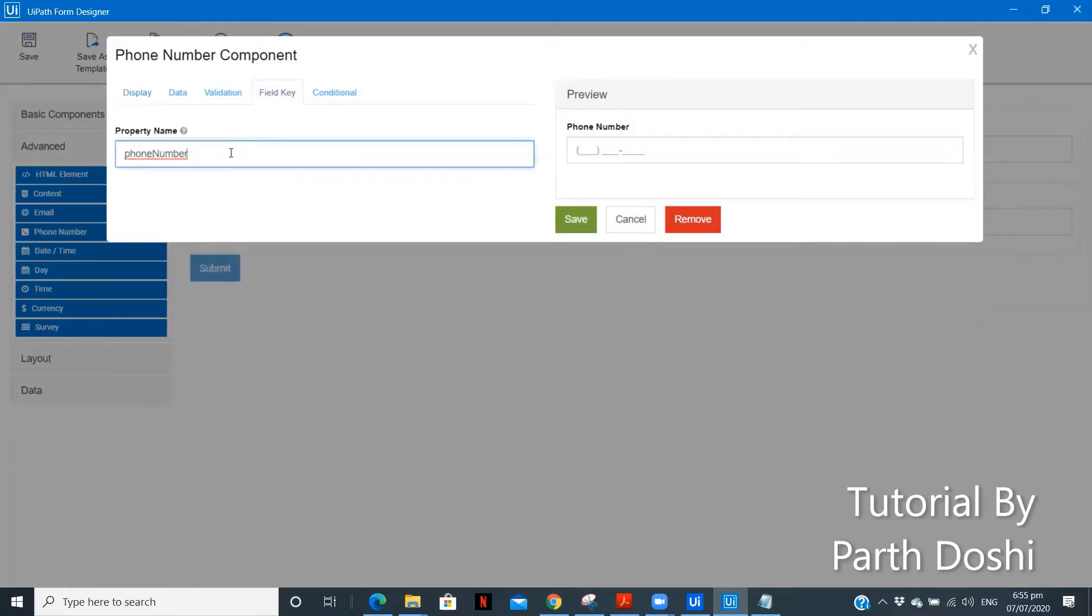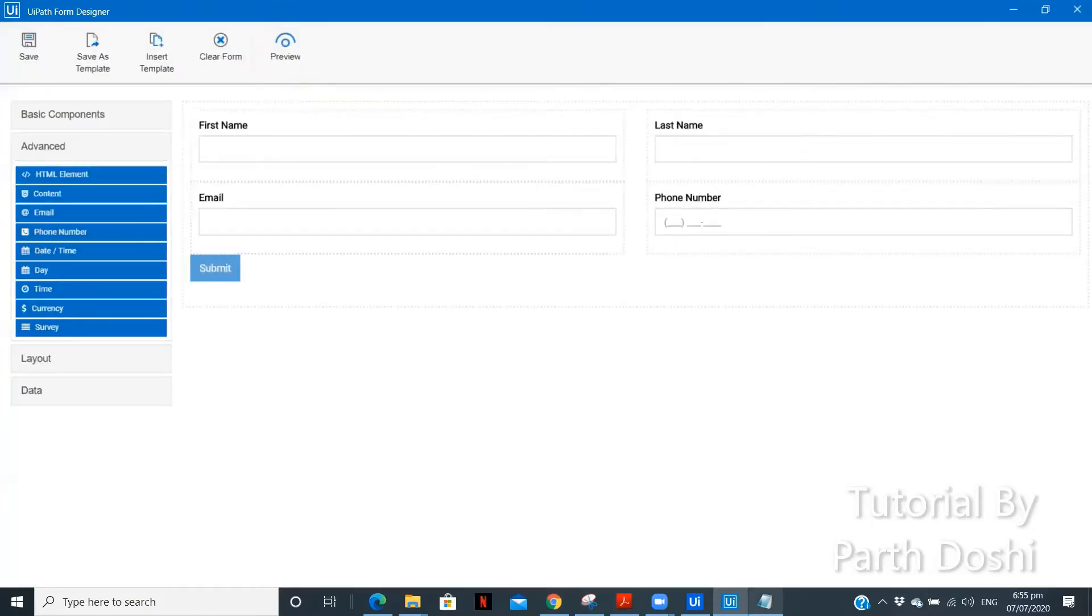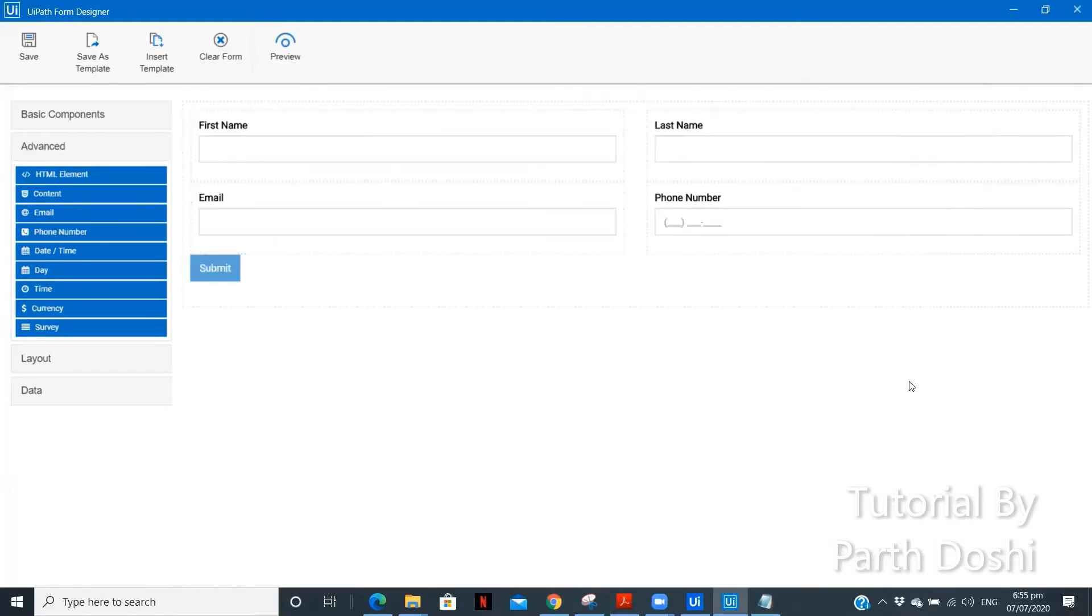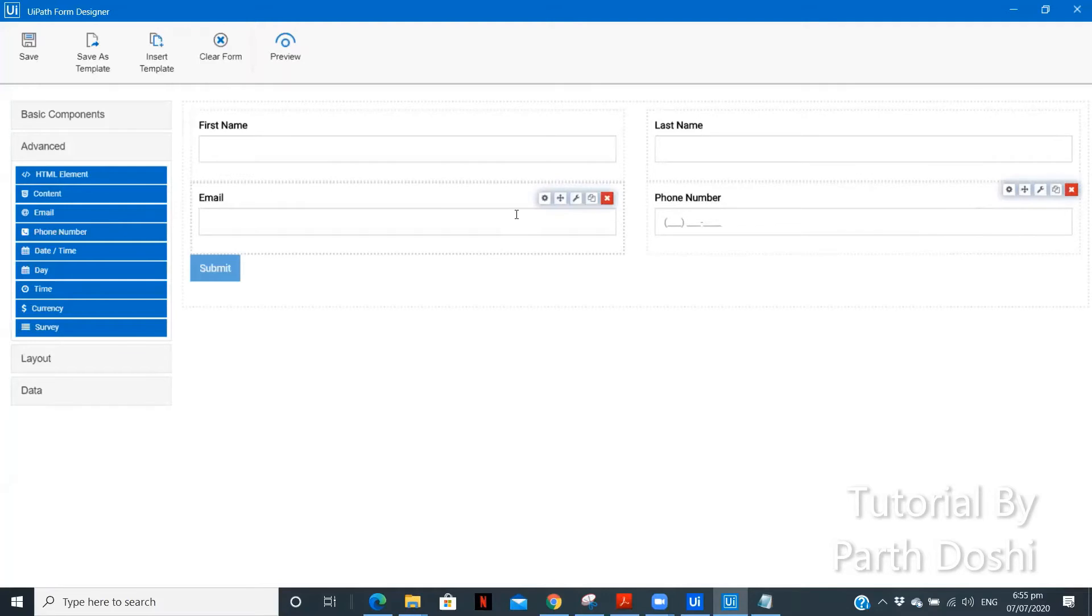Phone number. So, we can copy this field key. Save. Open this particular. Paste it over here.